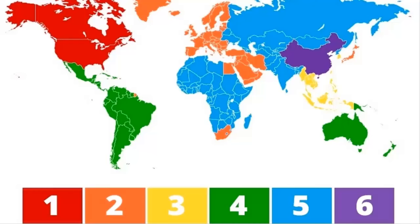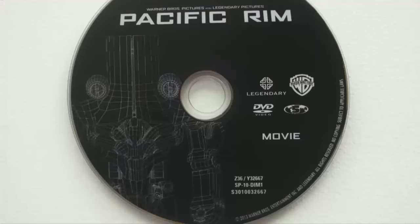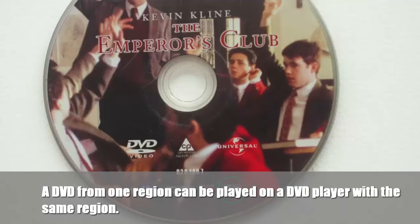The DVD world is divided into six major geographical regions with which DVDs are embedded. A DVD from one region can be played on a DVD player with the same region. Otherwise, you need to reset the region of your drive.